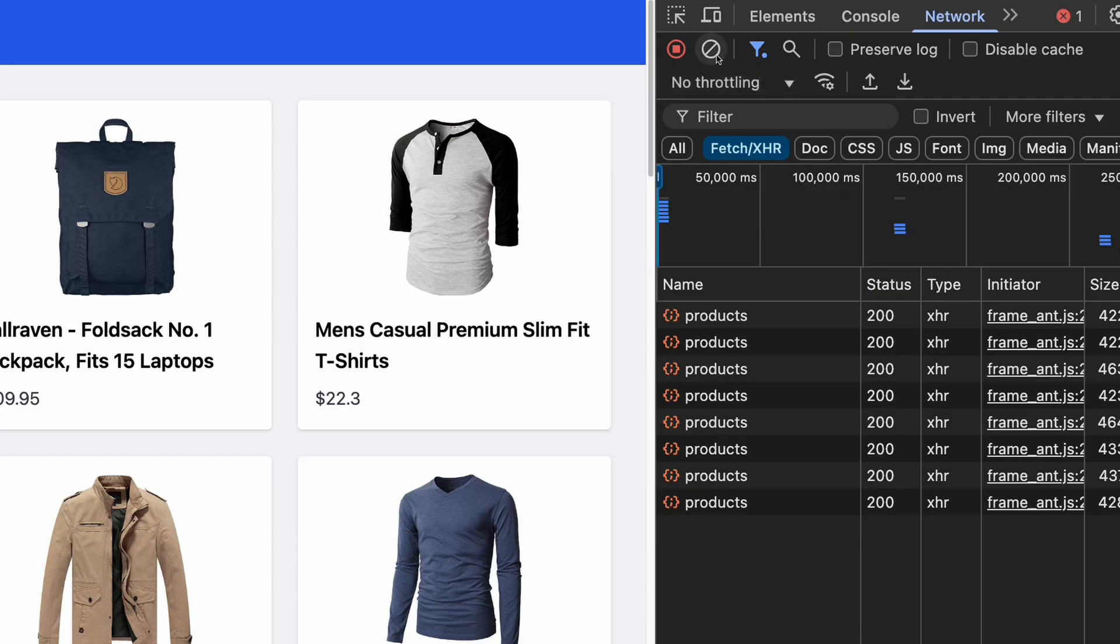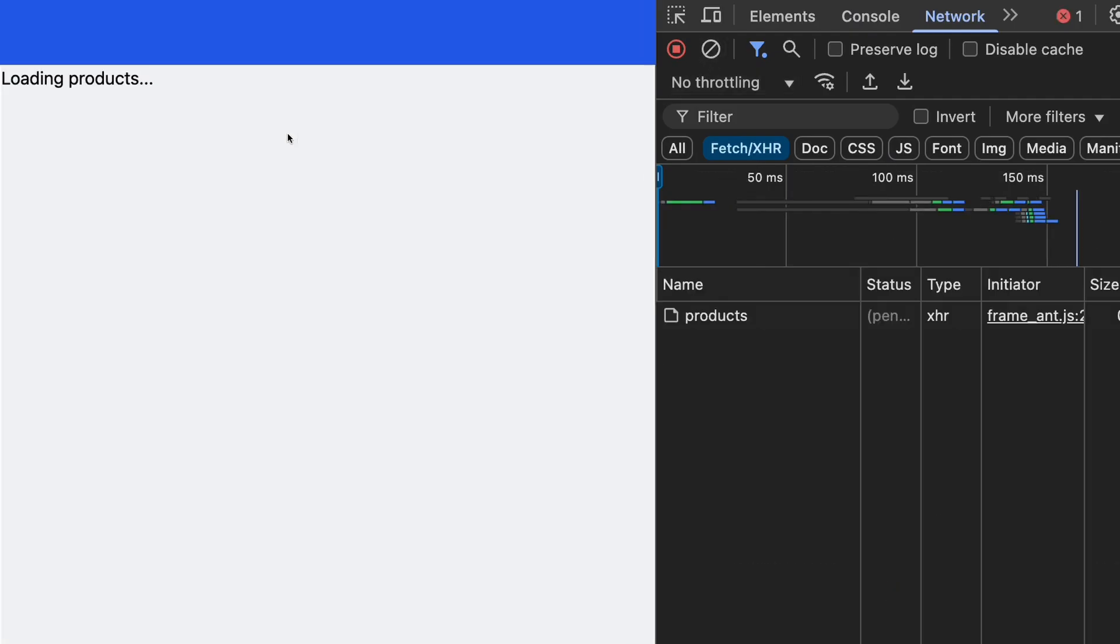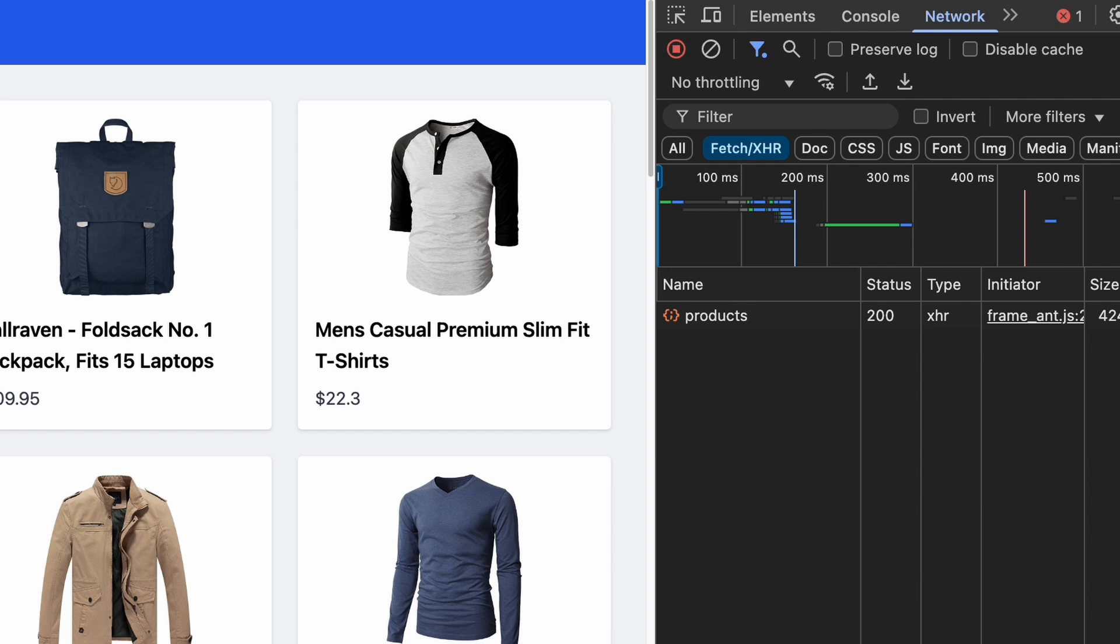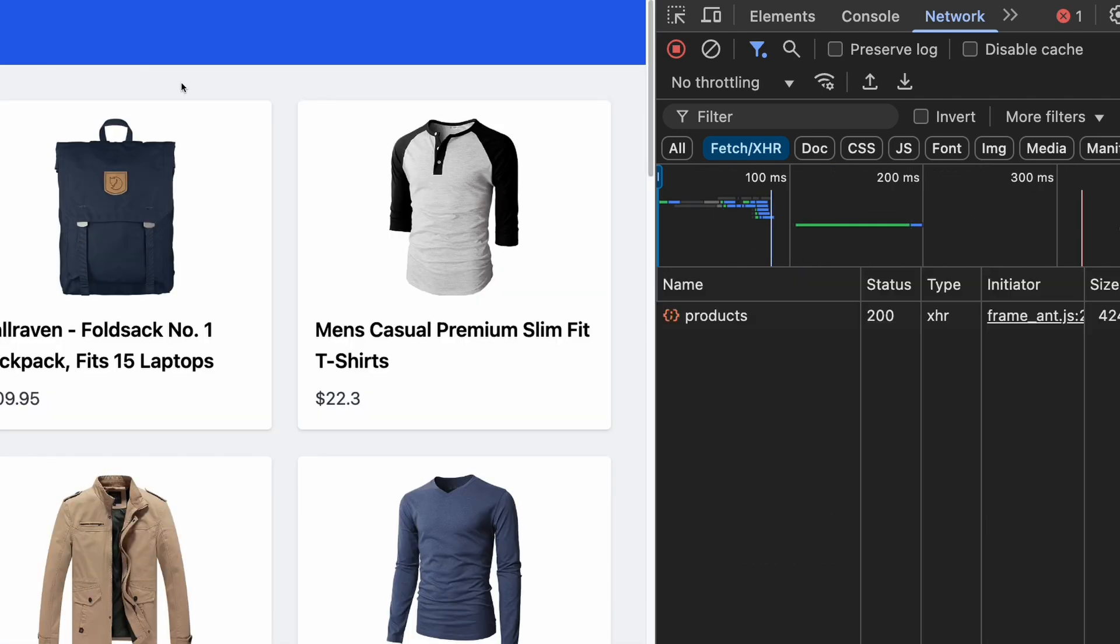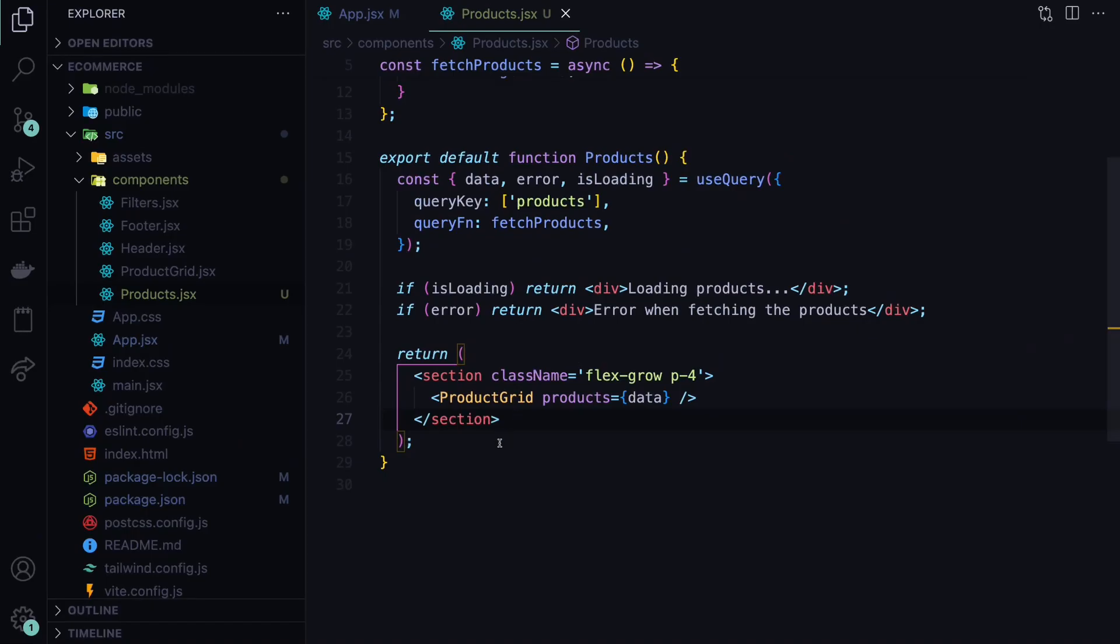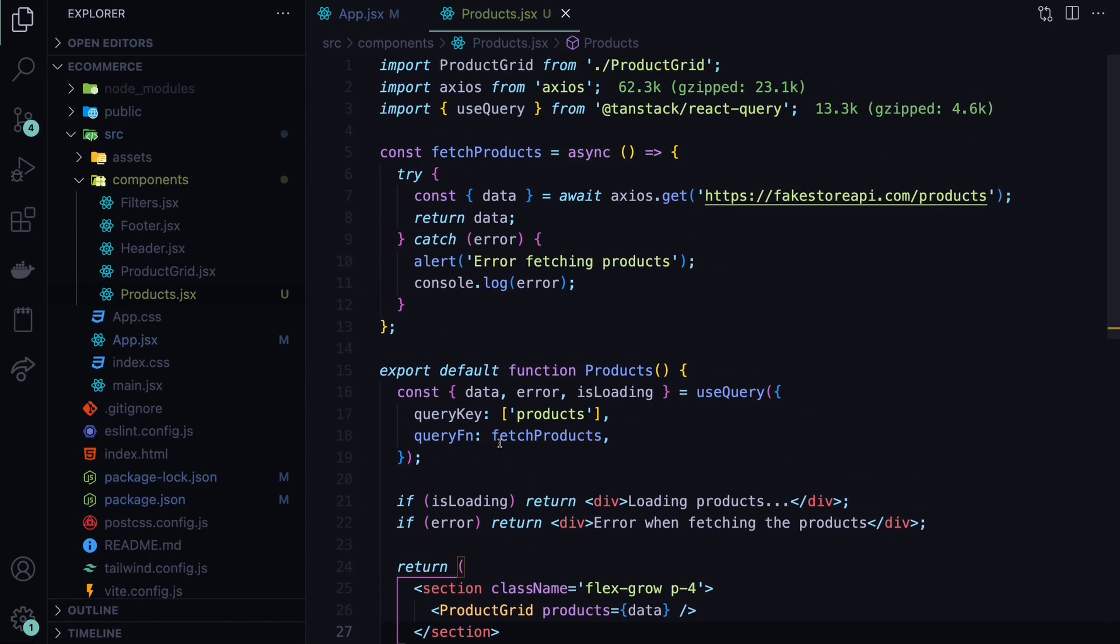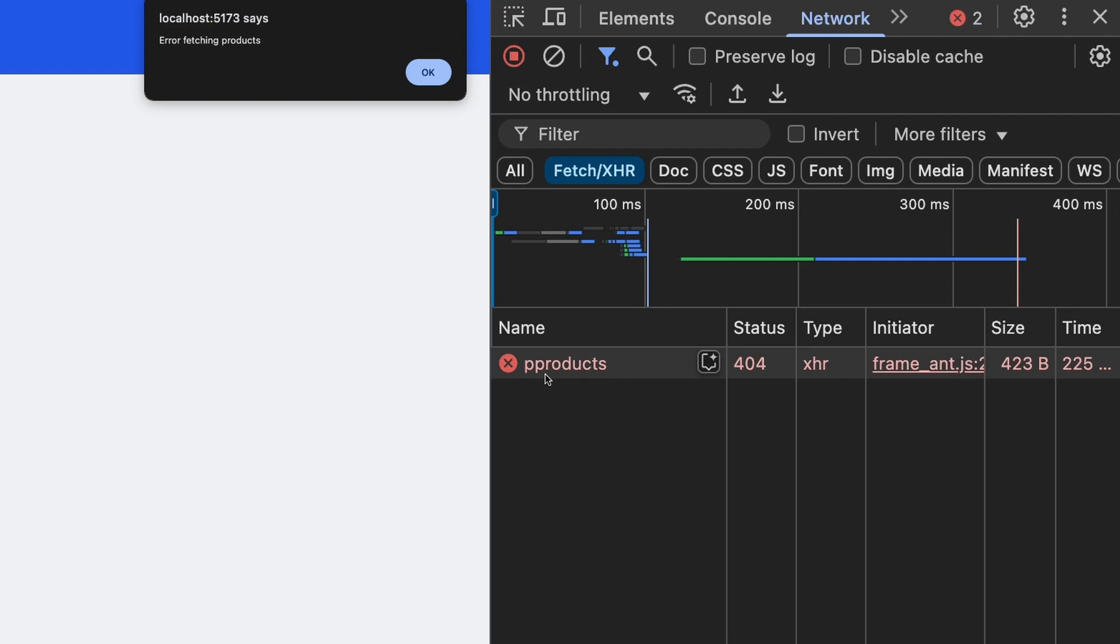Let's verify that both states work. For example, if you refresh, you can see the loading products for a split second. We are going to make this look better in the later sections. But for now, we have this loading state. And let's also simulate an error response. For example, if we provide a wrong URL, like pproducts and save this. And we refresh.